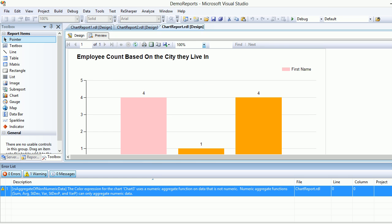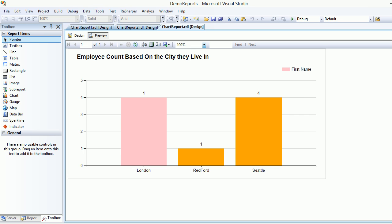Now London has four and Seattle has four. So when I look at the graph, both should be pink — but when I preview again, you can see something is wrong. The formula said wherever you find max, make it pink, but it hasn't done the job. This is the kind of issue I've encountered. Previously we were lucky because Seattle had three and London had four.